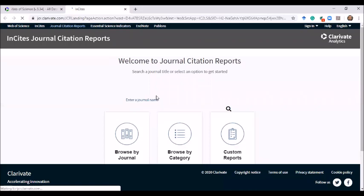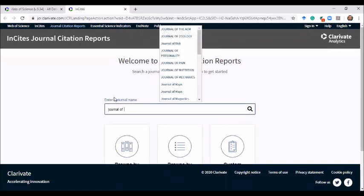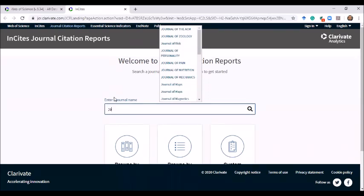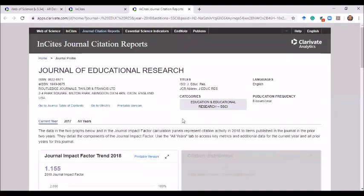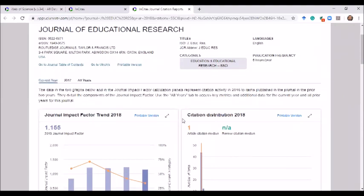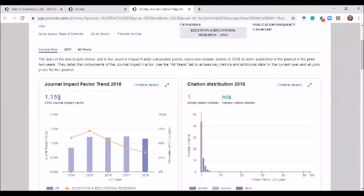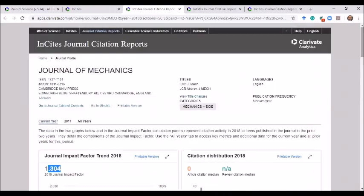If the journal is listed on the JCR report, the website will show the journal impact factor. In this case, I searched for the Journal of Educational Research. I clicked on it and can see that the journal impact factor for 2018 is 1.115.